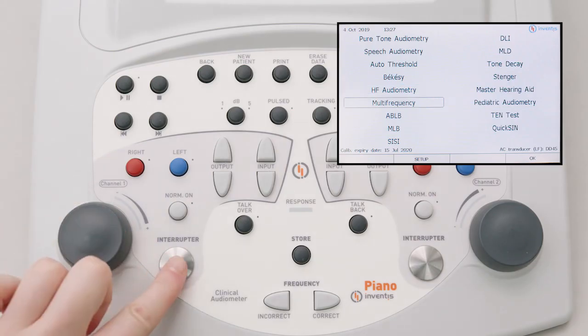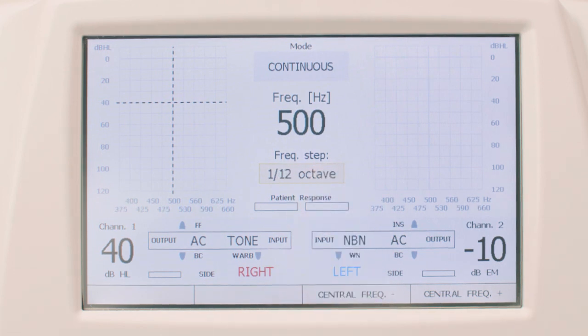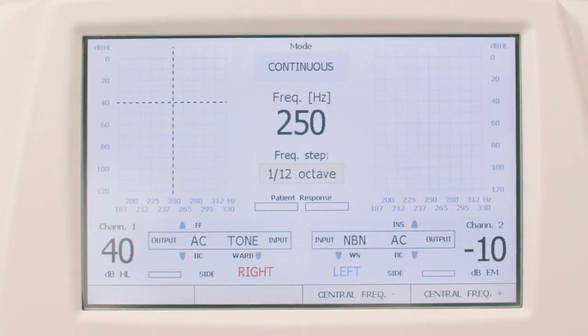With multi-frequency audiometry, available only in Piano Plus and Plus VRA models, it is possible to determine the patient's hearing threshold with a higher frequency resolution than traditional audiometry. With the Piano, you can conduct a multi-frequency exam at each of the 11 standard audiometric frequencies. Notably, it is possible to test at 5 frequencies below and 5 frequencies above the central frequency, with a selectable frequency step of a third, a sixth, a twelfth, and a twenty-fourth of an octave. Using the function buttons, it is possible to change the selected central frequency, whereas in order to modify the frequency step, just touch the relevant yellow area on the screen.